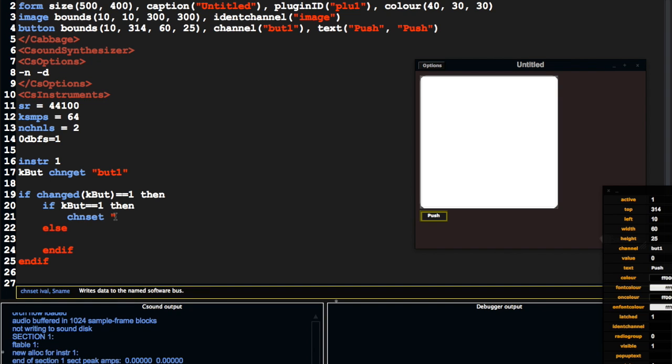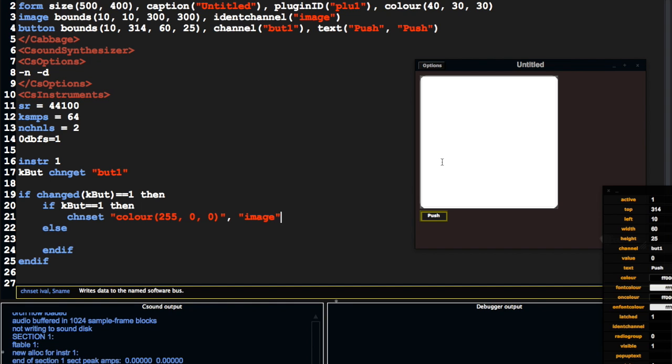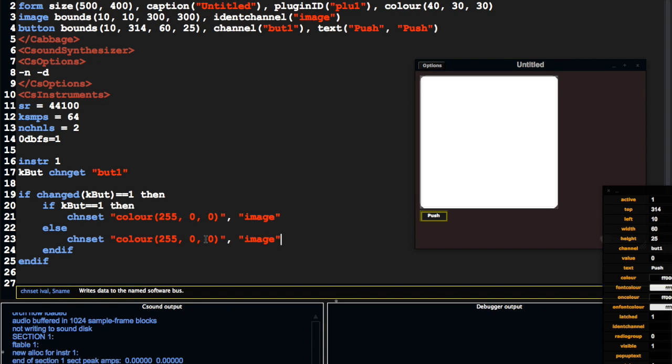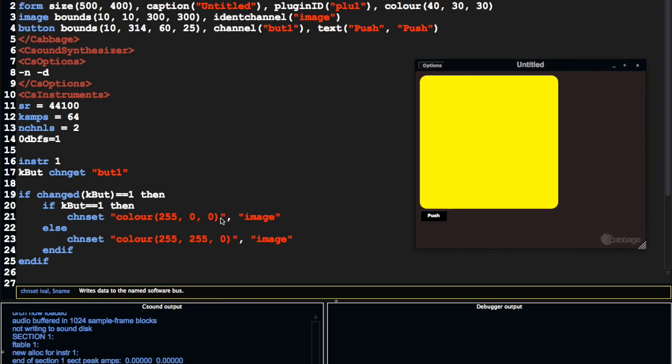So chanset sends a value followed by the channel name. In our case, we're going to send a string. We're going to call it color. And we're going to say 255,0,0 for red. And then we're going to send that to this widget on its identifier channel image. And then I'm just going to create another one here with a different color.